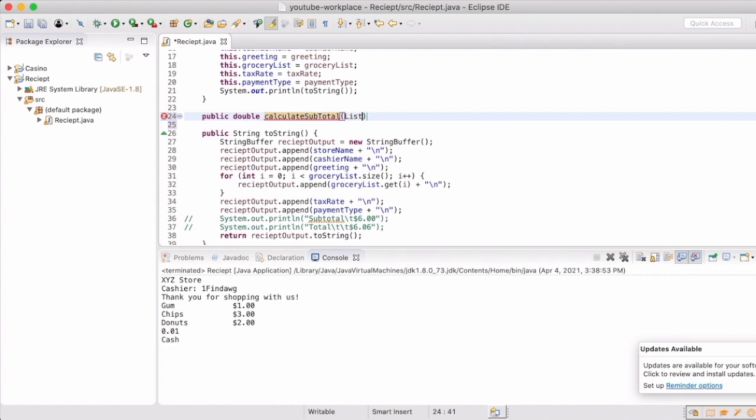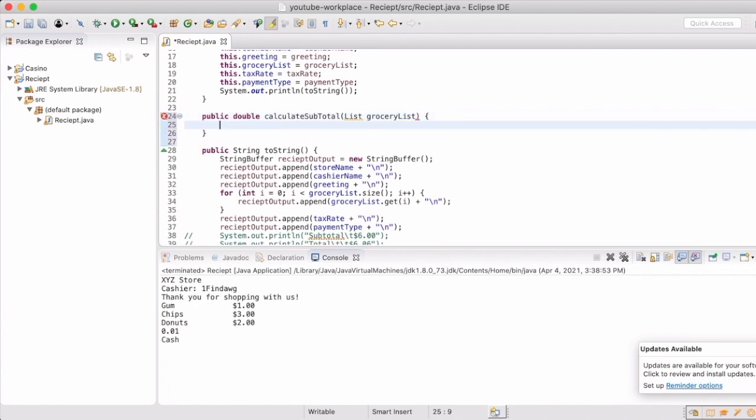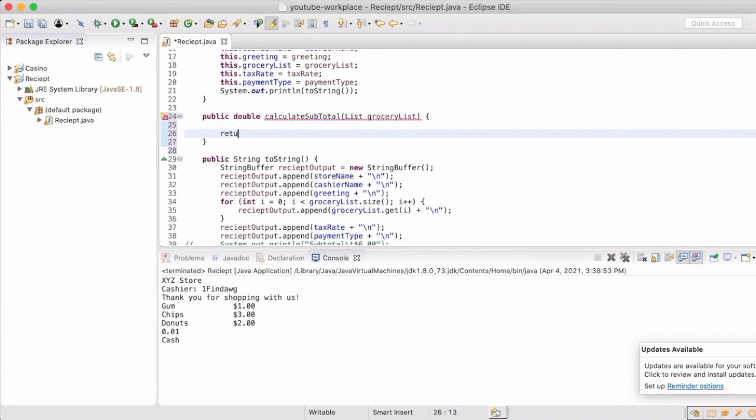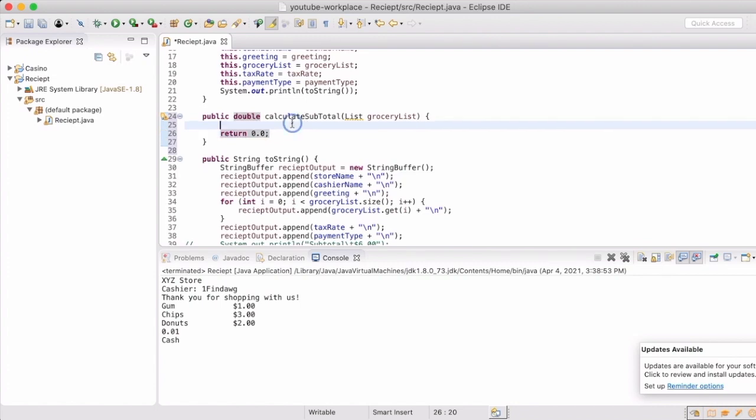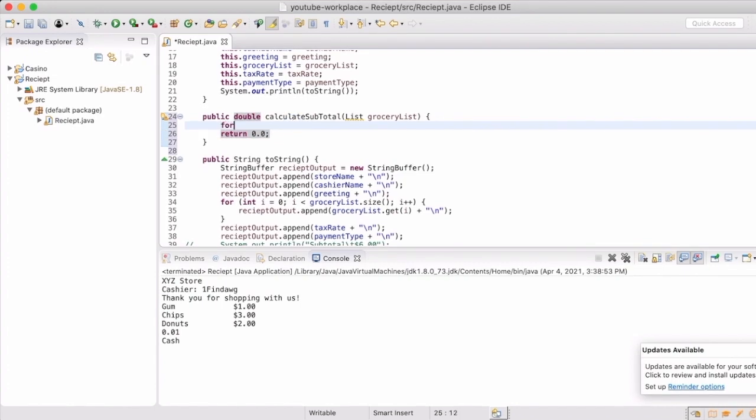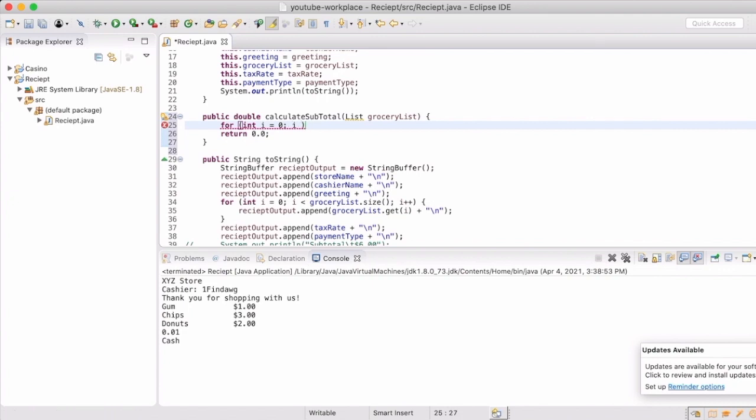So we're going to create a method called calculate subtotal. It's going to pop us out a double. So that's why we're going to put that there in the signature line. And we're going to pass it in a list. We just named it grocery list. Now remember there is scope in all of this. So when you see that it's brown, that means it's going to be only the scope of that method. When it's blue, that's a global variable and that'll be available to any of the methods in the class. So this method will only have access to whatever we pass into it.